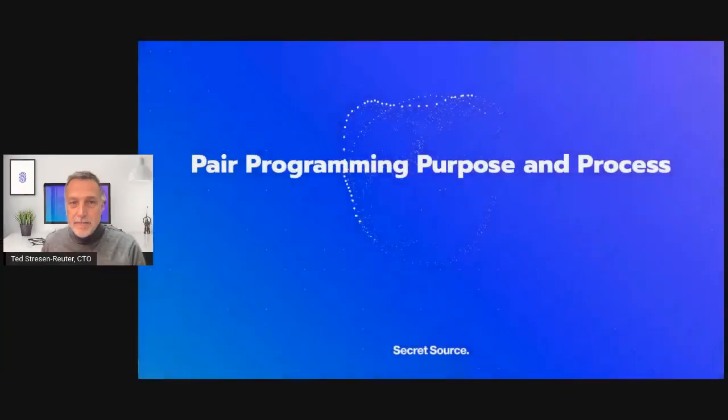Hi, my name is Ted Stressenreuter. I'm the CTO at SecretSource and today I want to talk to you a little bit about code reviews and pair programming as part of our recruitment process.